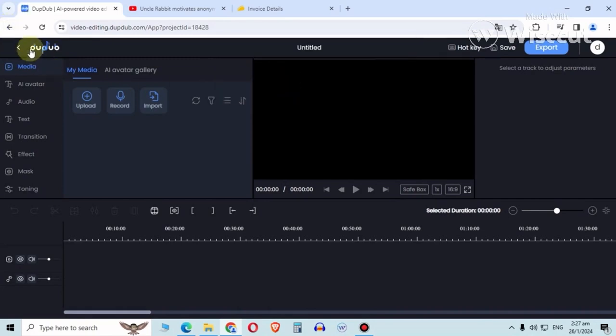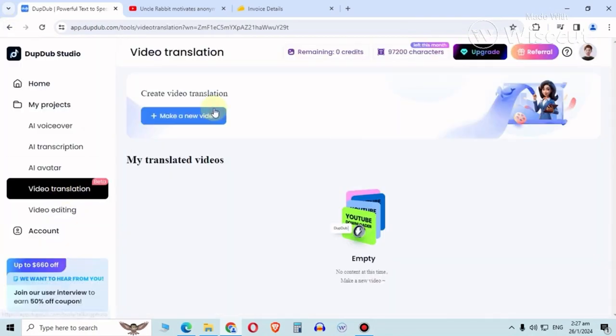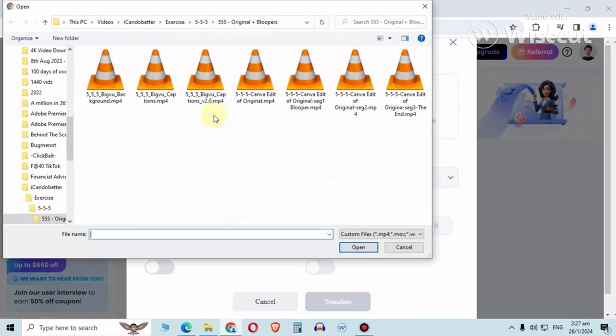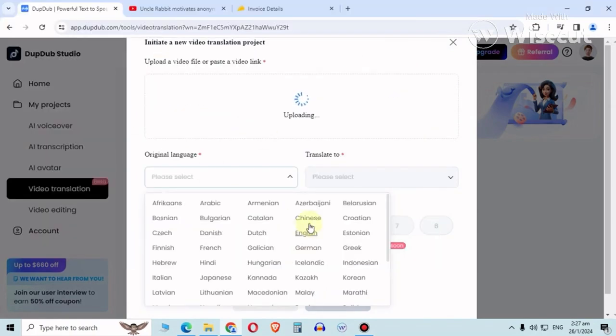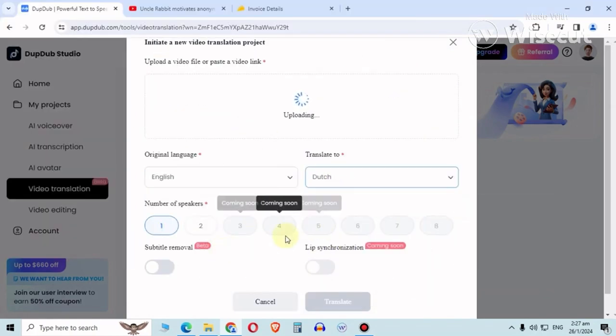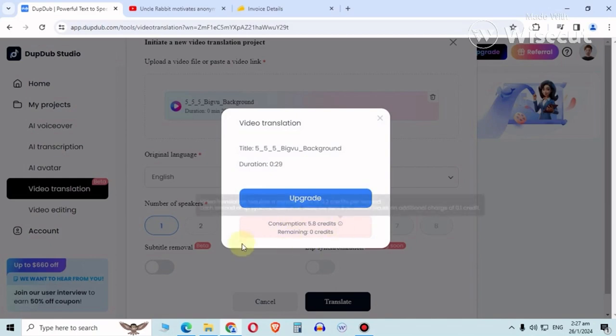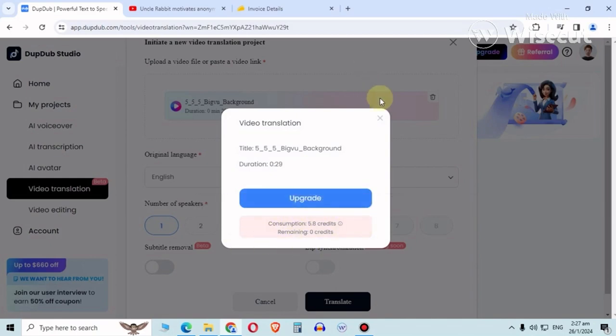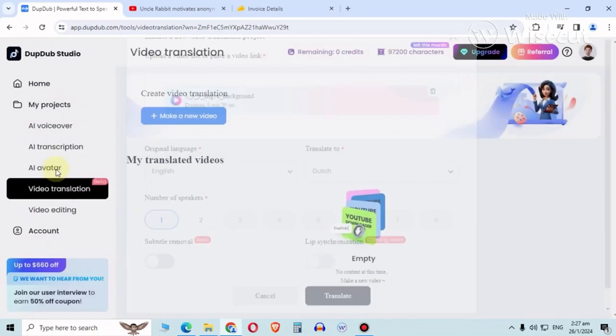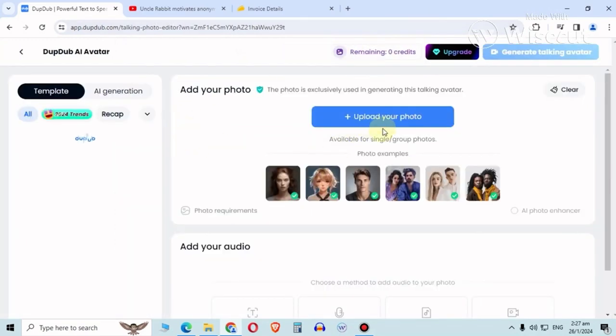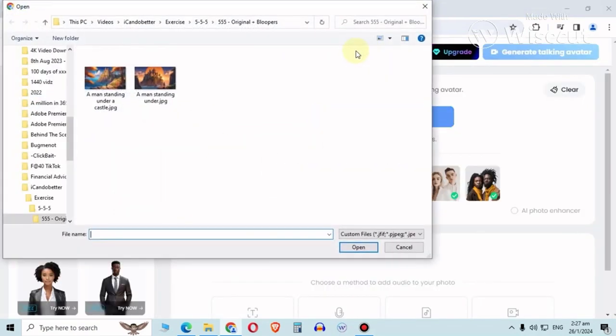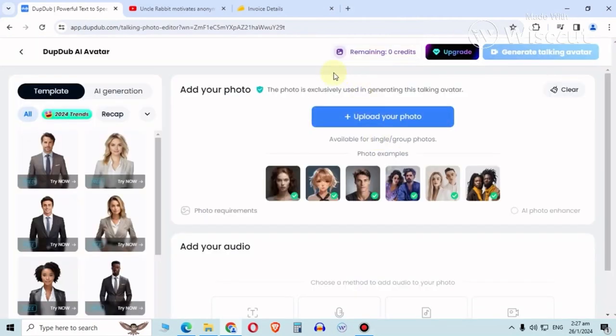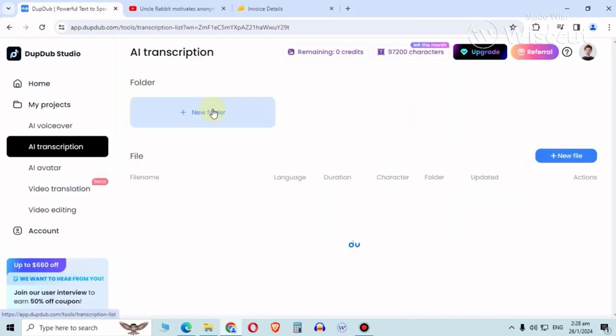Video translation - I tried doing this, English translate to Dutch - nope, don't have credits. All these require credits. AI avatar requires credits. You can try to create your own but nothing is going to happen anyway. It requires credits. Yeah, transcription.